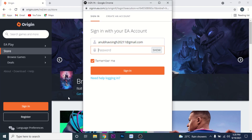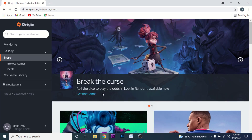Once you enter the email, enter the password. Once you enter the password, click on the sign in button, and you'll sign in to your Origin account.